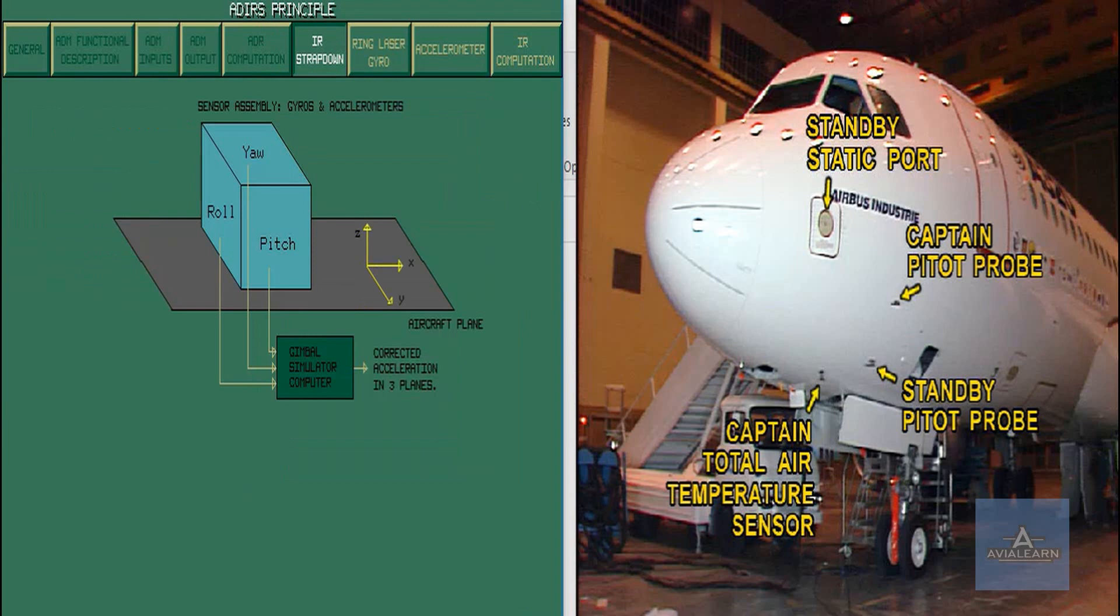In a strapped-down Inertial Reference System, the gyros and accelerometers are solidly attached to the aircraft structure.